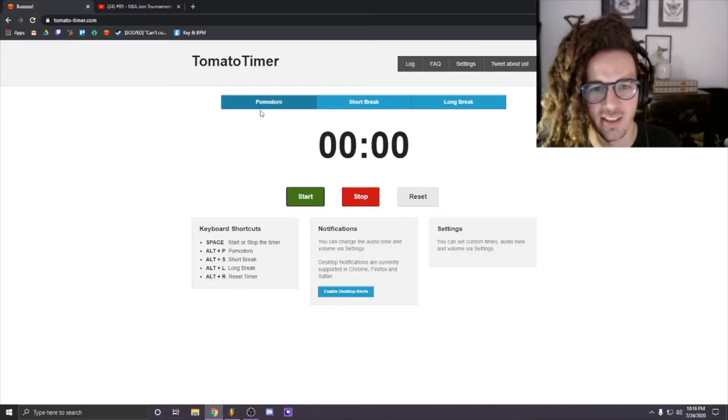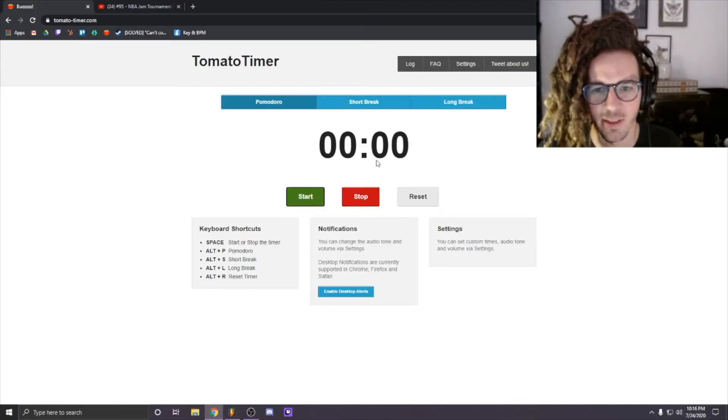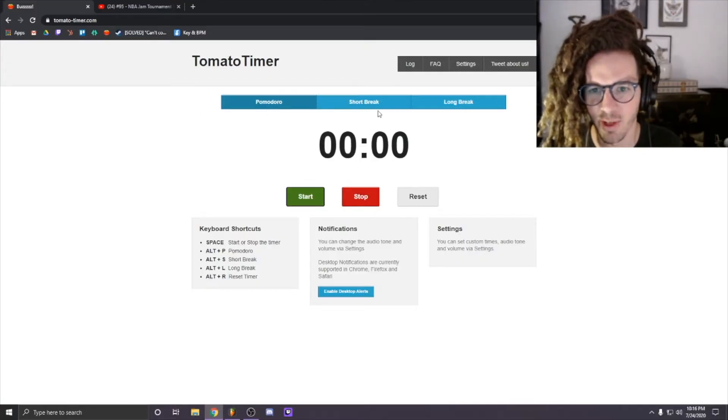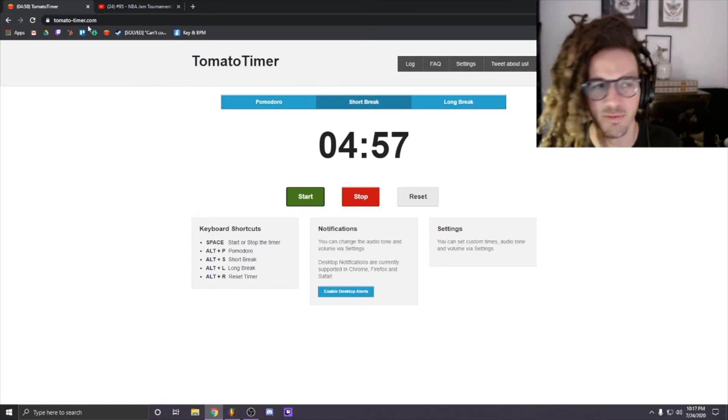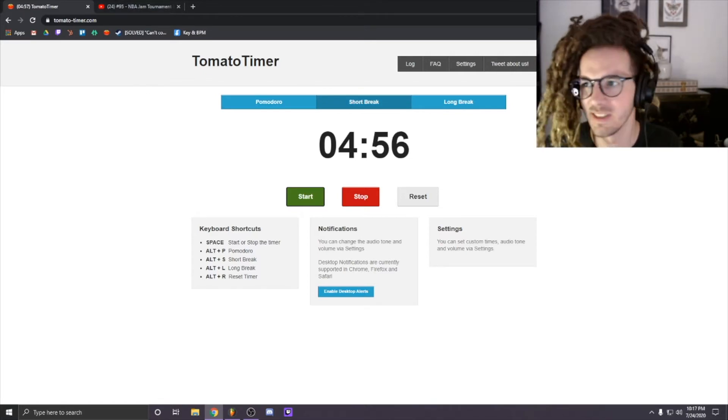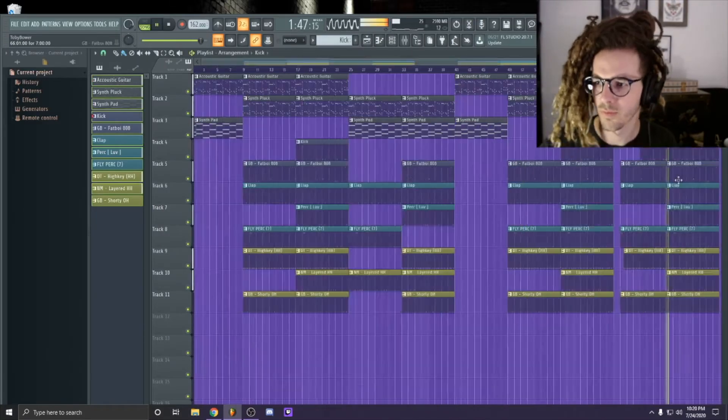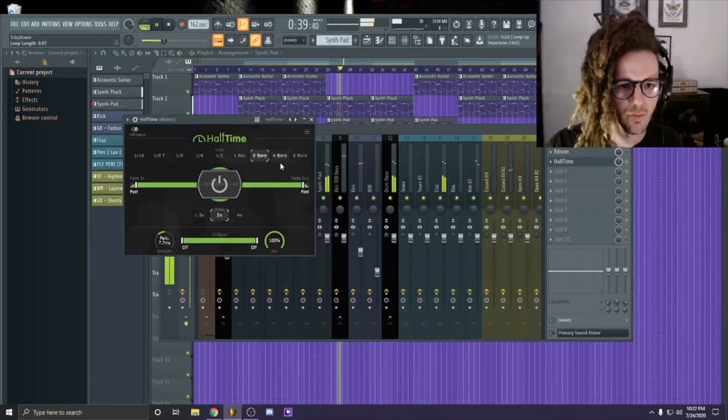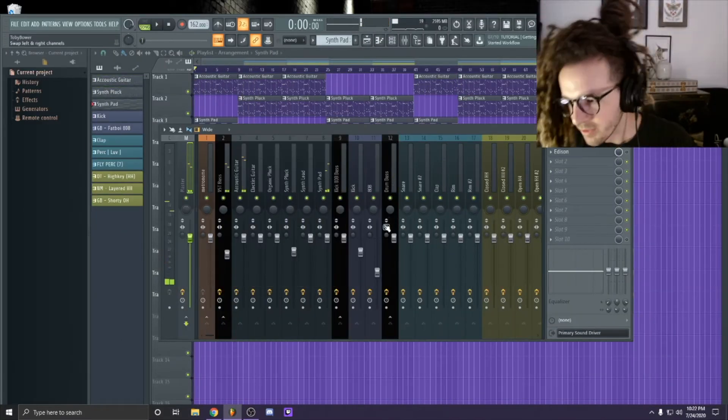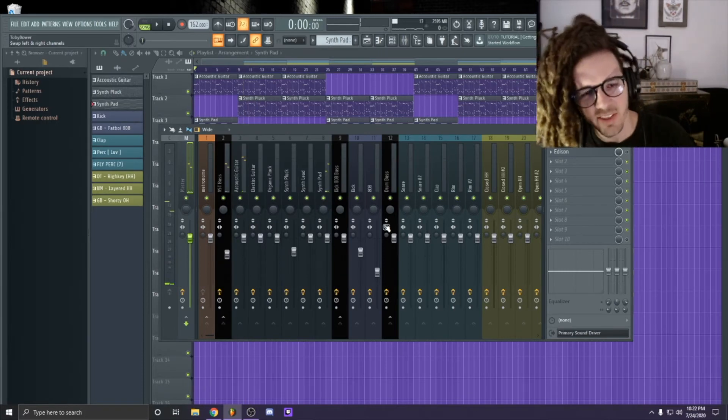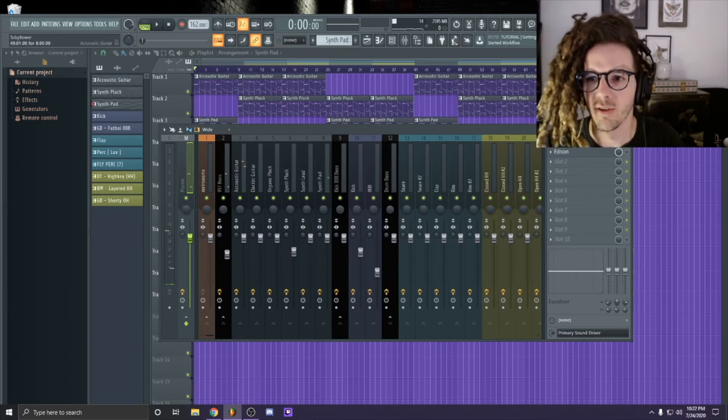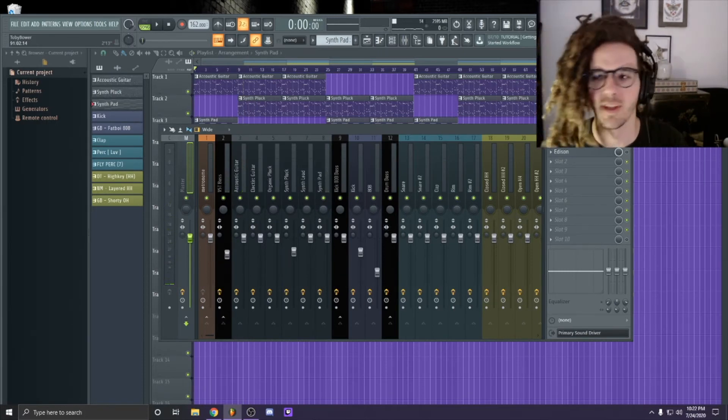Any ideas on what I should name this? I'm gonna give myself like two minutes here to wrap it up, we'll do like five minutes. Okay, we're gonna move on because I don't know if I even love it, so I don't want to spend any more time on it.